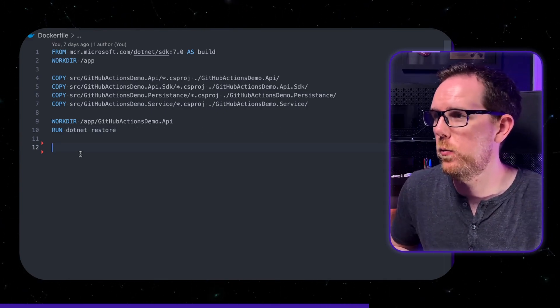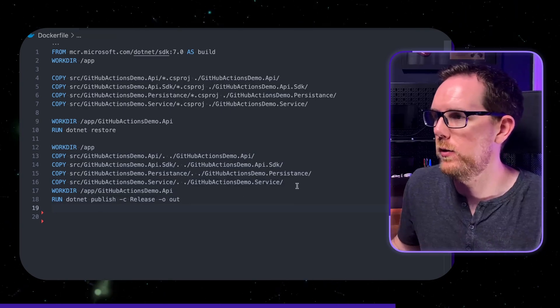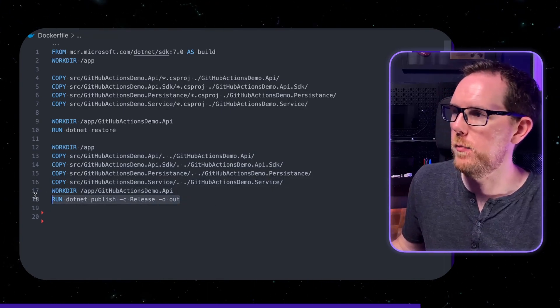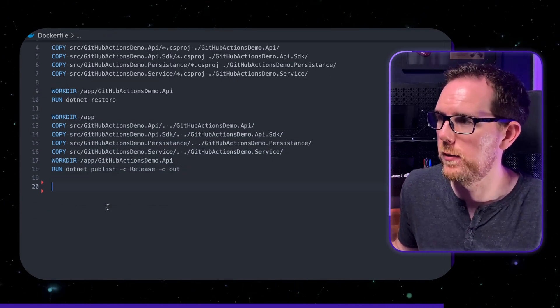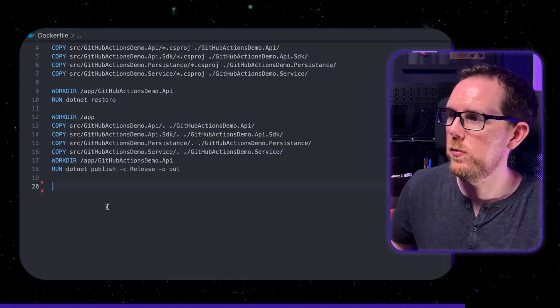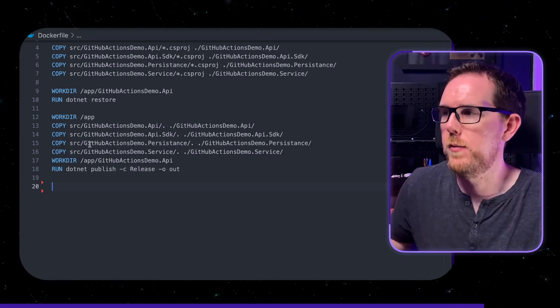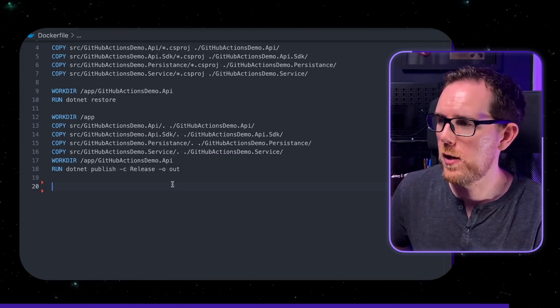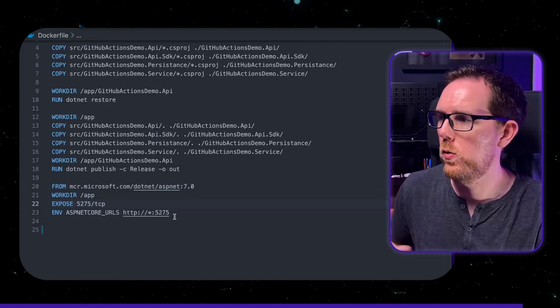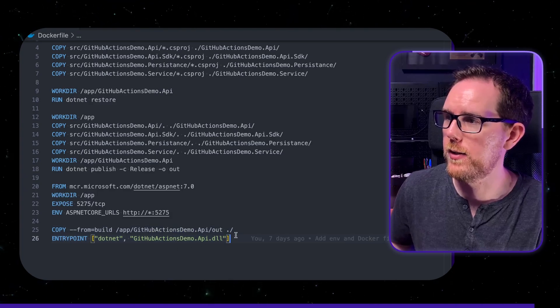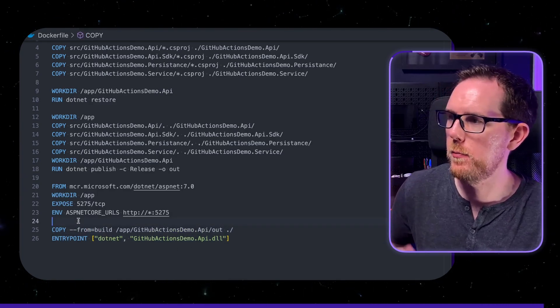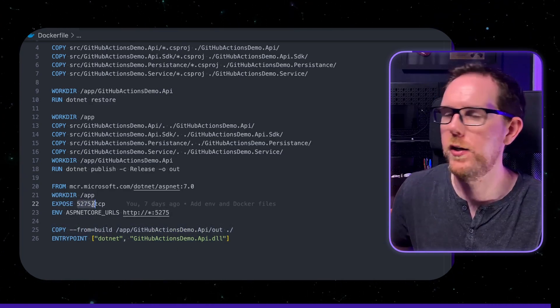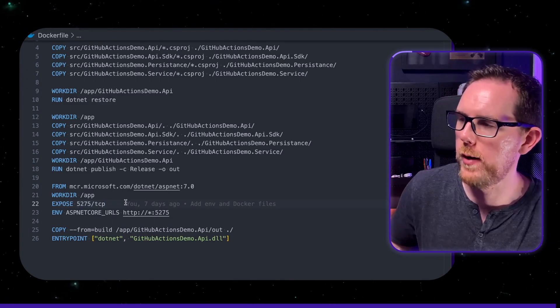Once .NET restore is done we then copy across all the other files and then run .NET publish in release mode to be able to build our application. Now of course we don't want to keep any of these source files as part of our Docker image because it's going to make our Docker image quite large. We're then going to get the .NET runtime image and we're going to copy across all of the files that we've just built in the other container. And you can see here I'm exposing port 5275 which we're then going to use later on to call our API.